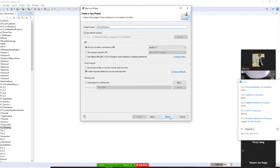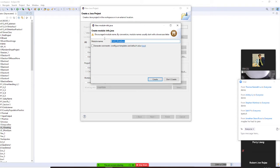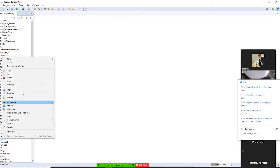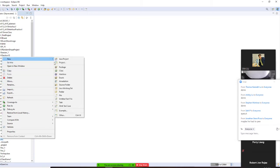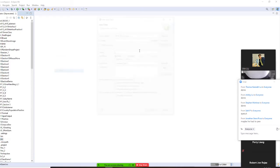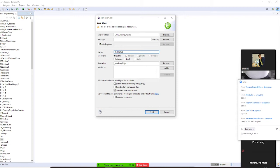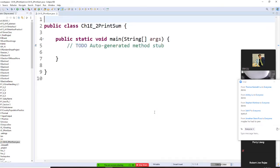And I finish. Don't forget, don't create. After that, I come in my source. I wanted to have a new class. A new class, I want to call this same name Chapter 1, E2, E2 PrintSum. Make sure you check Public Static Void Main. Make sure you do that. Then I finish right here.